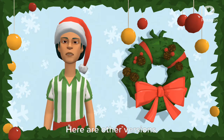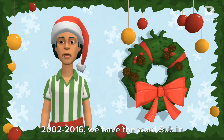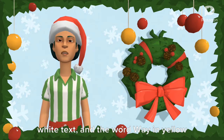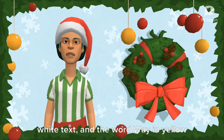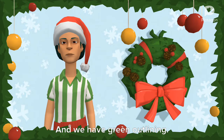Here are other versions. 2002 to 2016, we have the word Sub in white text, and the word Way in yellow text. And we have green outlining.